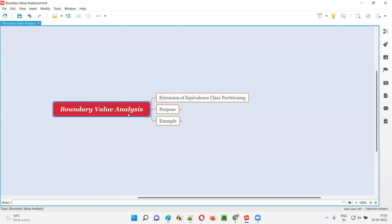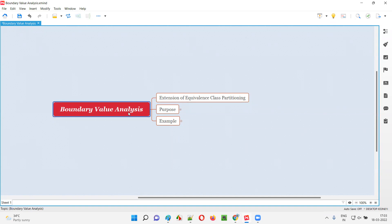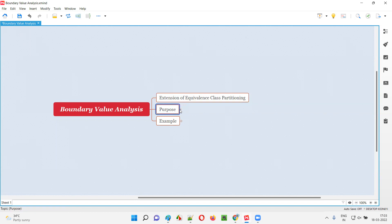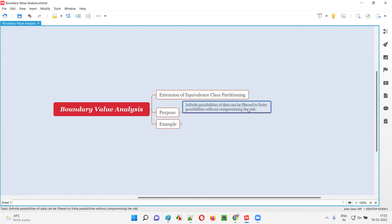Boundary value analysis is one of the black box test design techniques, and it is an extension of another black box test design technique known as equivalence class partitioning. The purpose of using boundary value analysis is the same as the purpose of using equivalence class partitioning — that is, to filter out the finite possibilities of test data for testing the software from the infinite possibilities of test data.